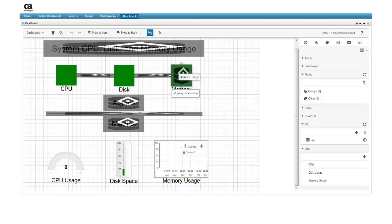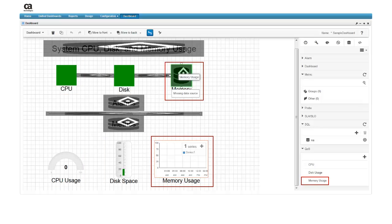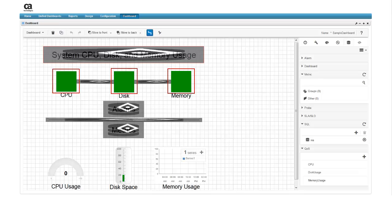To assign the data sources, drag each source to the widgets created for them. Notice that as you drag a data source onto a widget, the border of the widget turns green. This indicates that the widget supports this type of data source. Afterward, the icons inside of the widgets disappear.